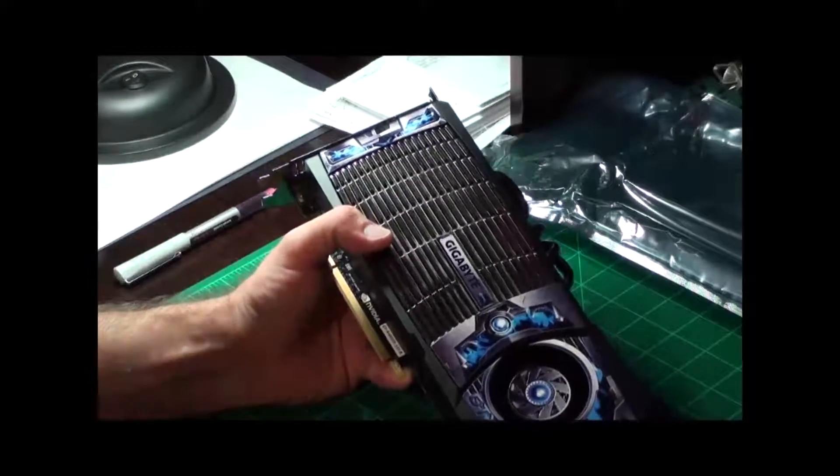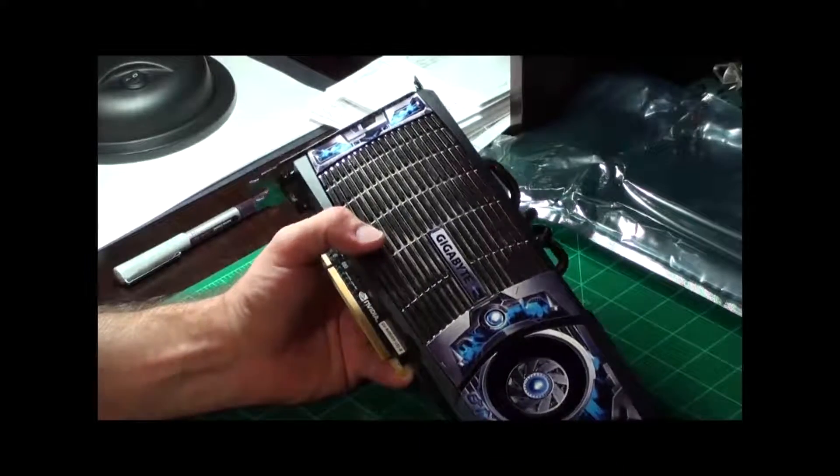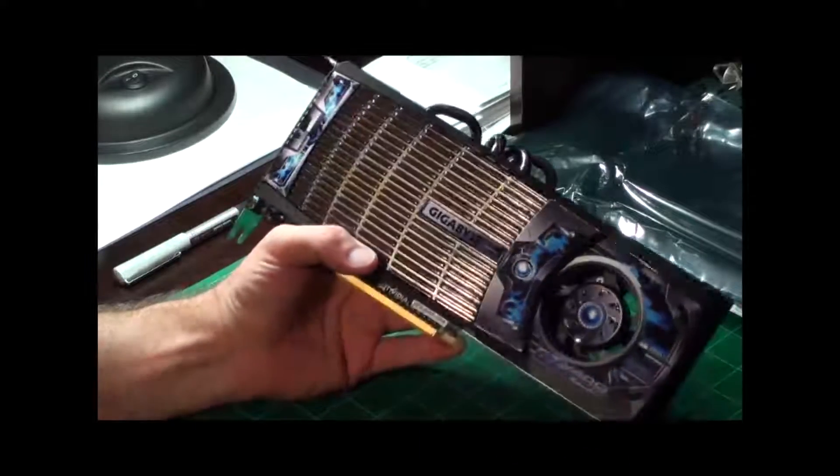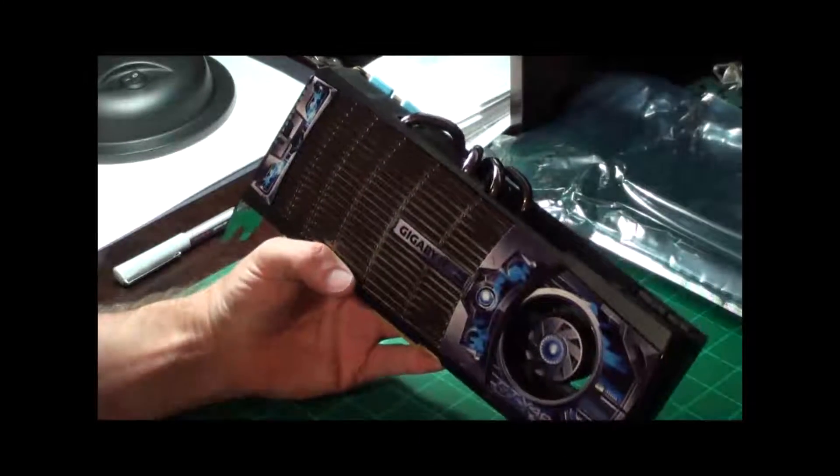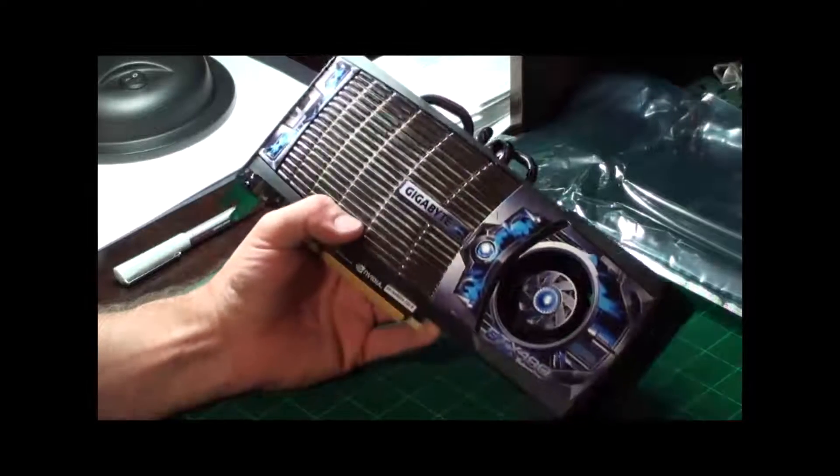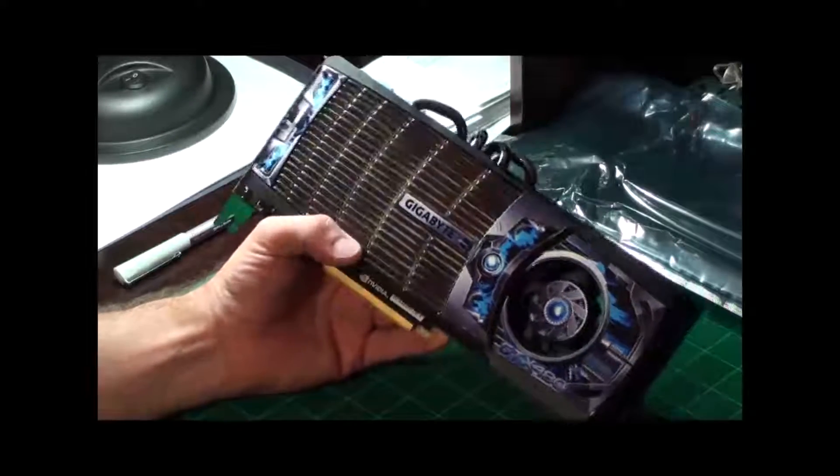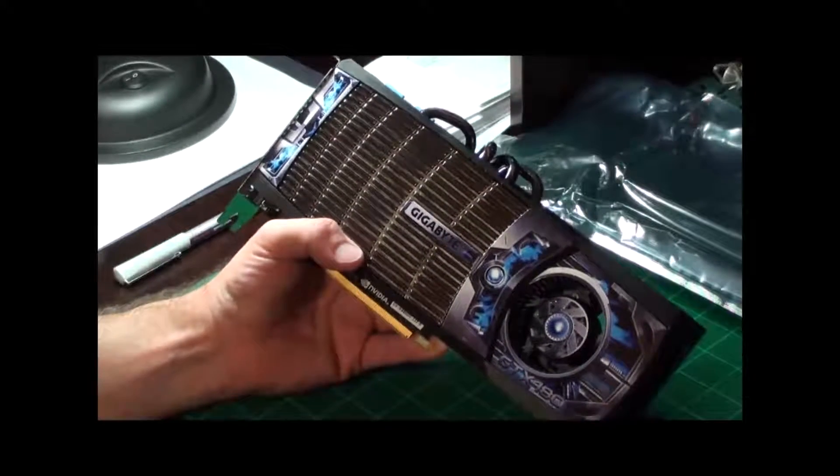All right, well thank you for watching. This is the end of the outer box review on the video card. There will be more on the video card when I put it on the motherboard. Thank you.